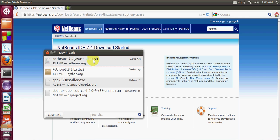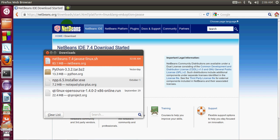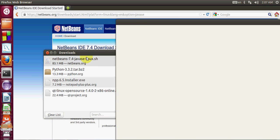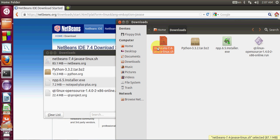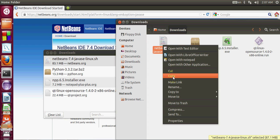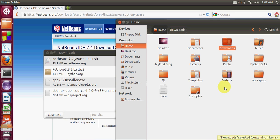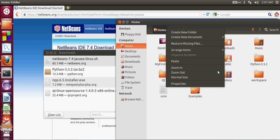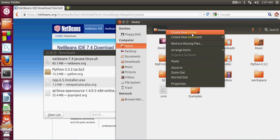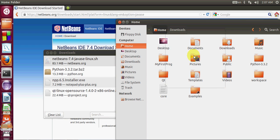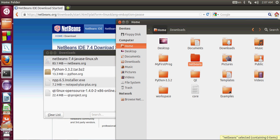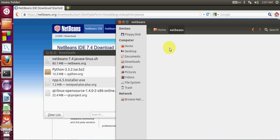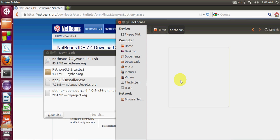Now I will open the folder in which the NetBeans file is downloaded. So here it is. I will copy this file from here and go to my home folder and make a new folder. Right click and write new folder, and here I will write NetBeans. In this folder I will paste my downloaded file. Now it's here.